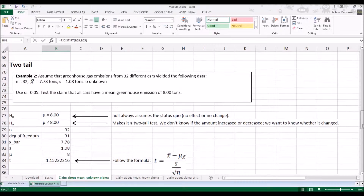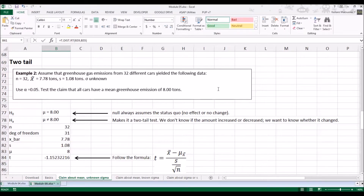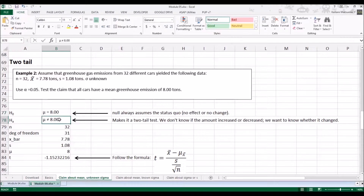Let's look at the two-tail test. Assume that greenhouse gas emissions from 32 different cars yielded the following data: x-bar is 7.78 tons and s is 1.08 tons, and we don't know sigma. Using alpha of 0.05, test the claim that all cars have a mean greenhouse emission of 8.00 tons. The null hypothesis is that the mean equals 8.00, and the alternative is that it is not equal to 8.00.